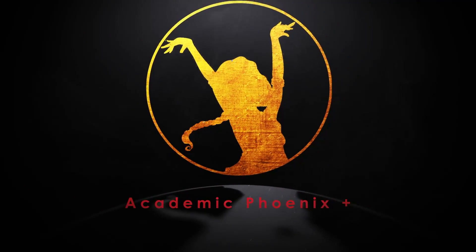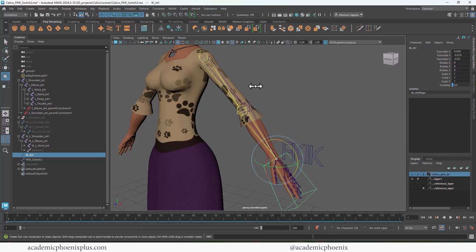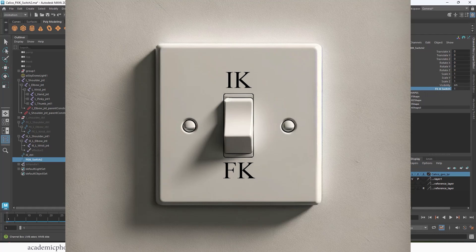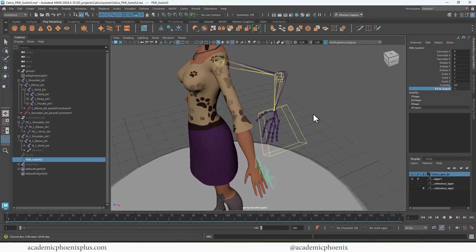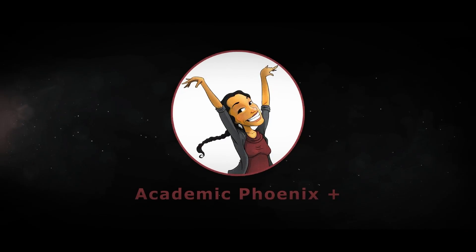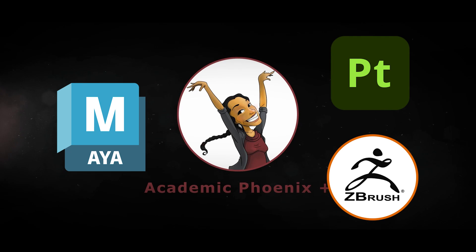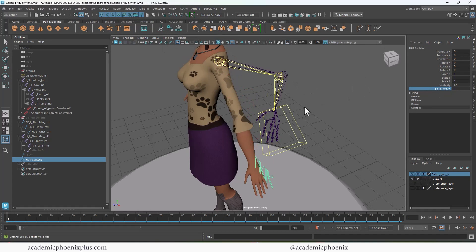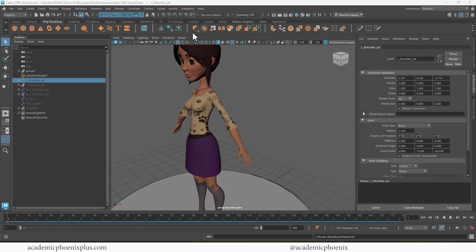Hey guys, it's Monica at Academic Phoenix Plus, and welcome or welcome back to a very new tutorial. This one is about the powerful but confusing FK and IK switch. I'm going to explain what it does and then show you how to make it — it's multiple steps. If you are new to this channel, I post videos on a weekly basis; software includes Maya, ZBrush, Substance Painter, and more.